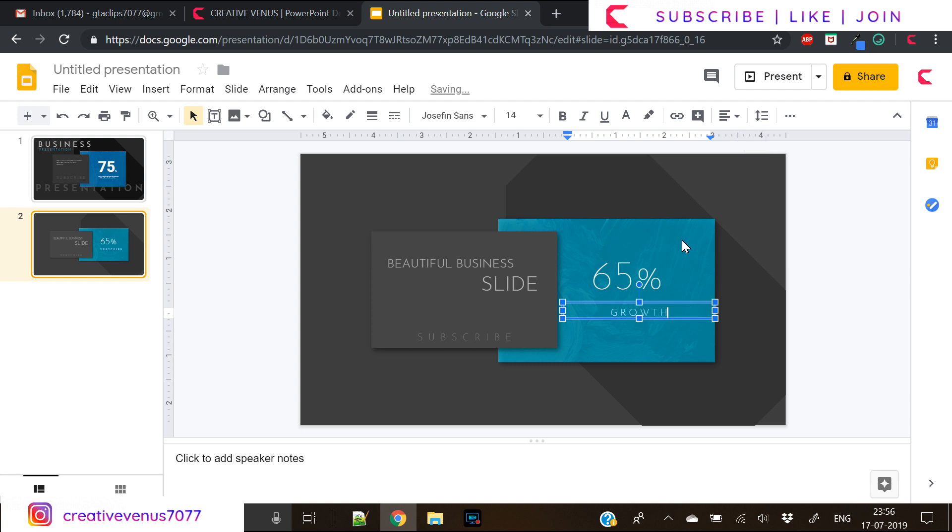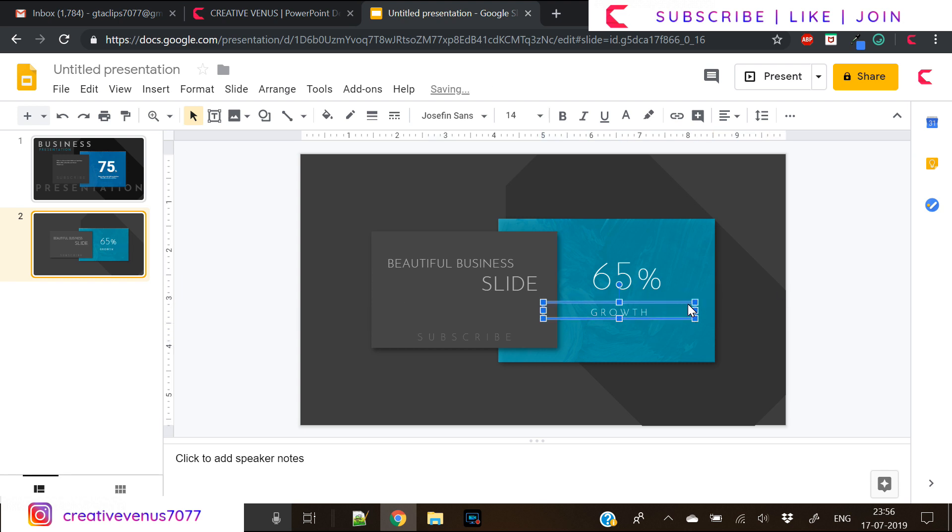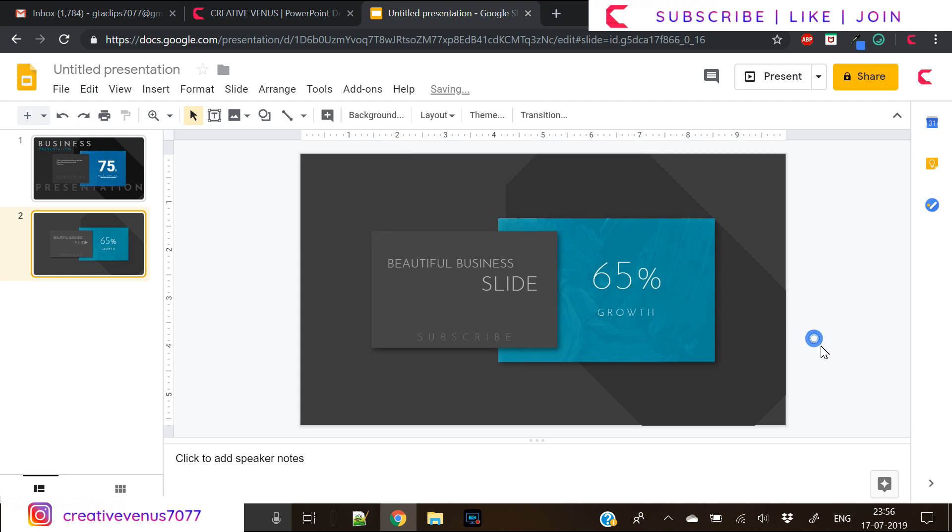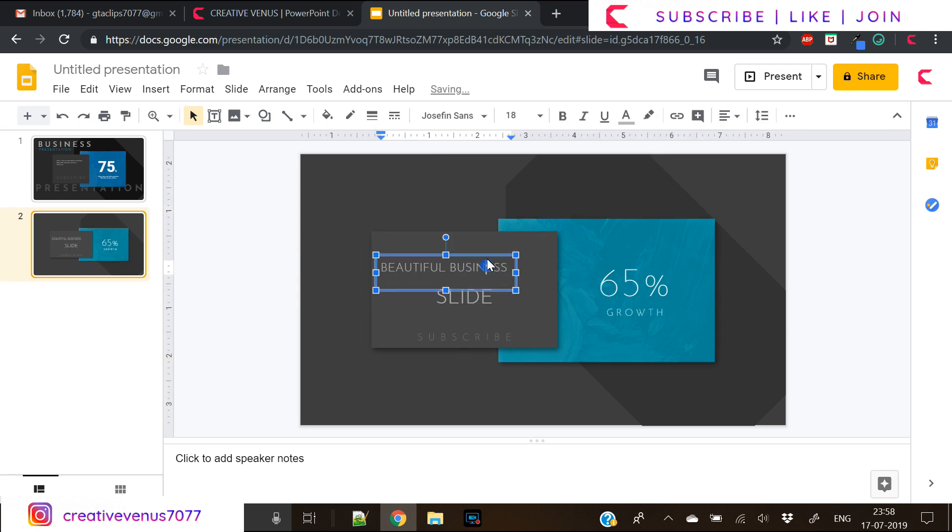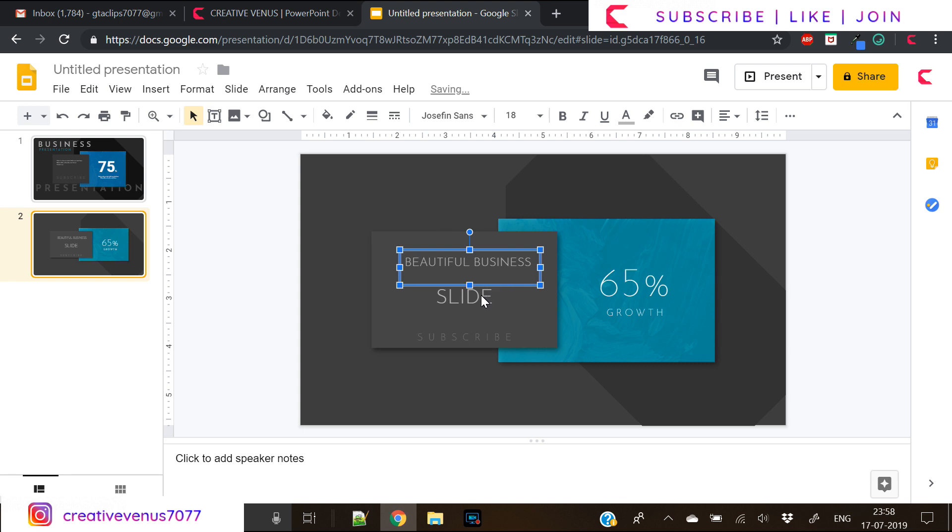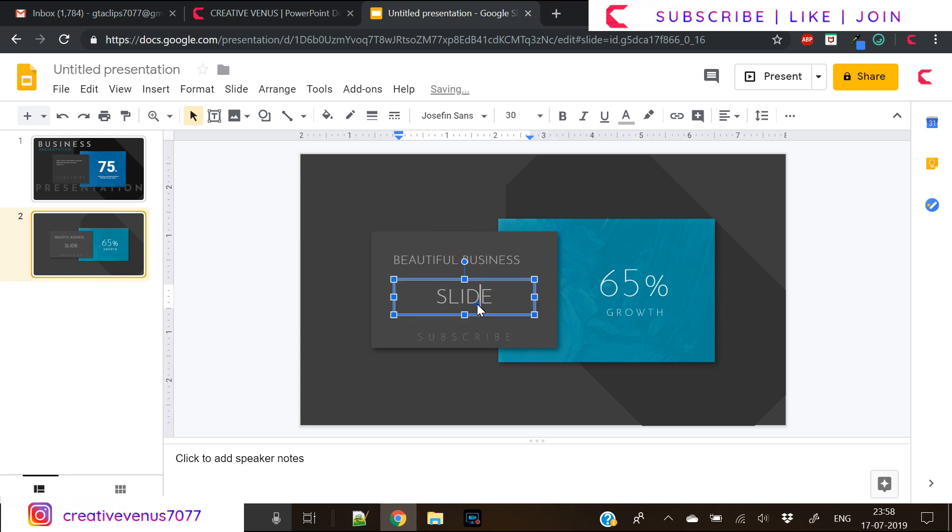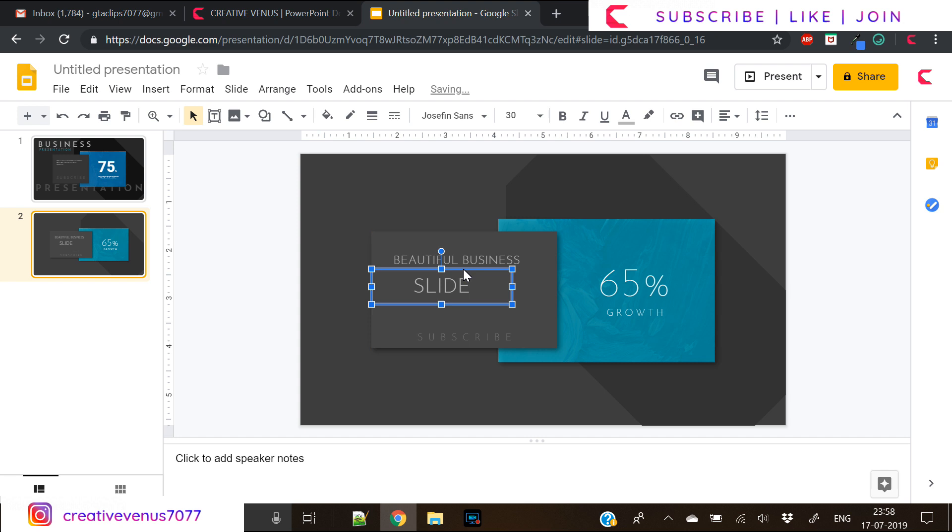Now to use that subscribe text box, duplicate it, place it here and write the text here growth, so I'm trying to showcase here 65% growth. You can edit it as per your own requirements.